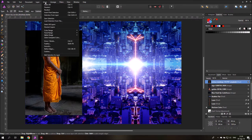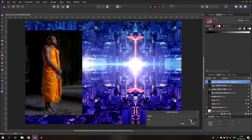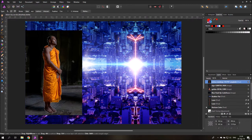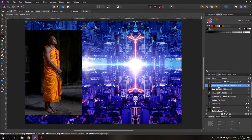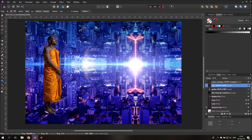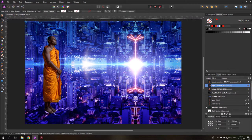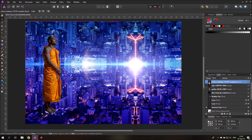We go to Select > Feather and set it to five pixels, then apply — this smooths the selection edge. Then Ctrl+C to copy and Ctrl+V to paste it into the picture. Deselect and delete the other layer. Now we have our monk and need to change it so it looks like a hologram, which is not too hard.